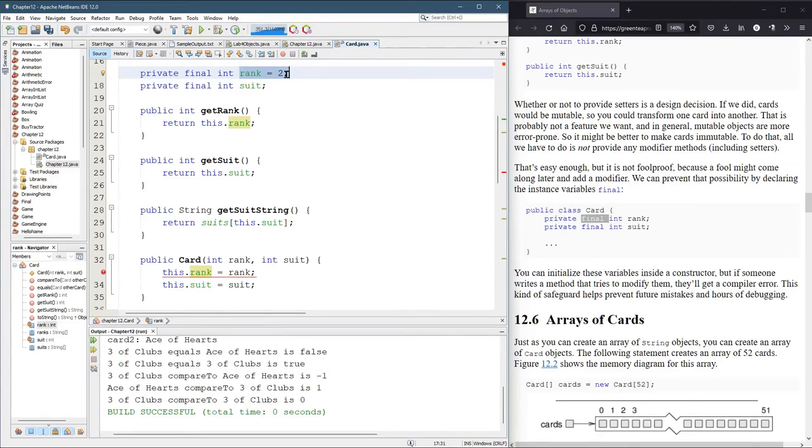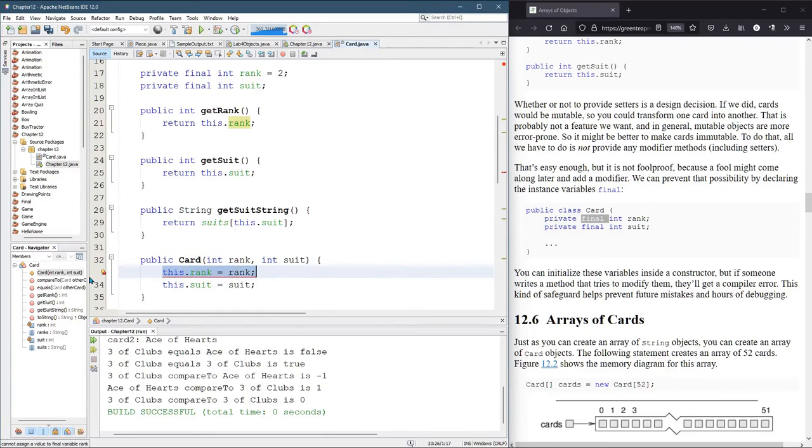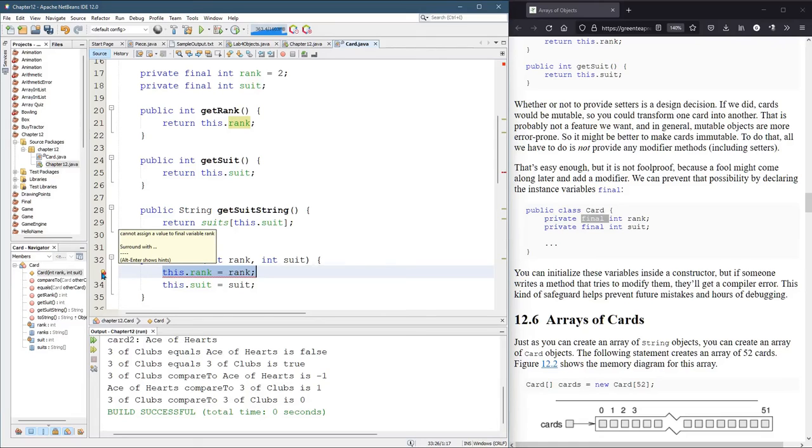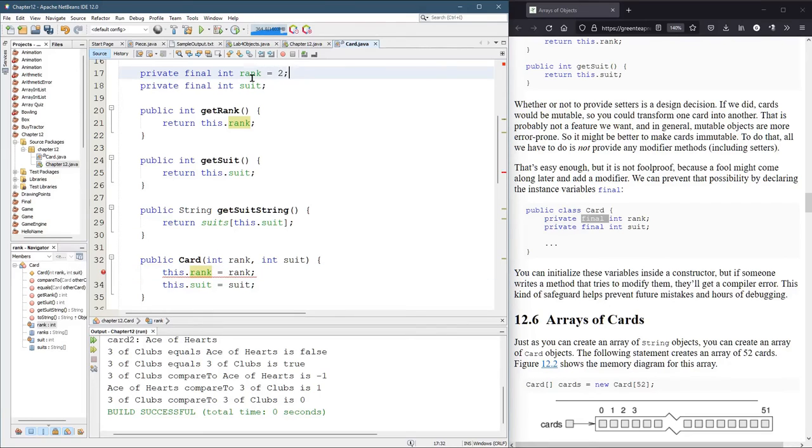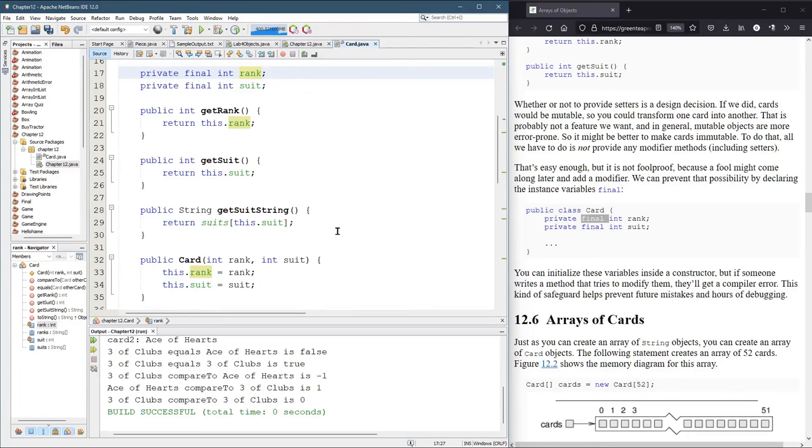You can't assign a value to a final variable rank. Well, you can assign a value once, and I already did it up here on line 17. So if something is final, you can assign a value to it exactly once, and that's it. Not another time.